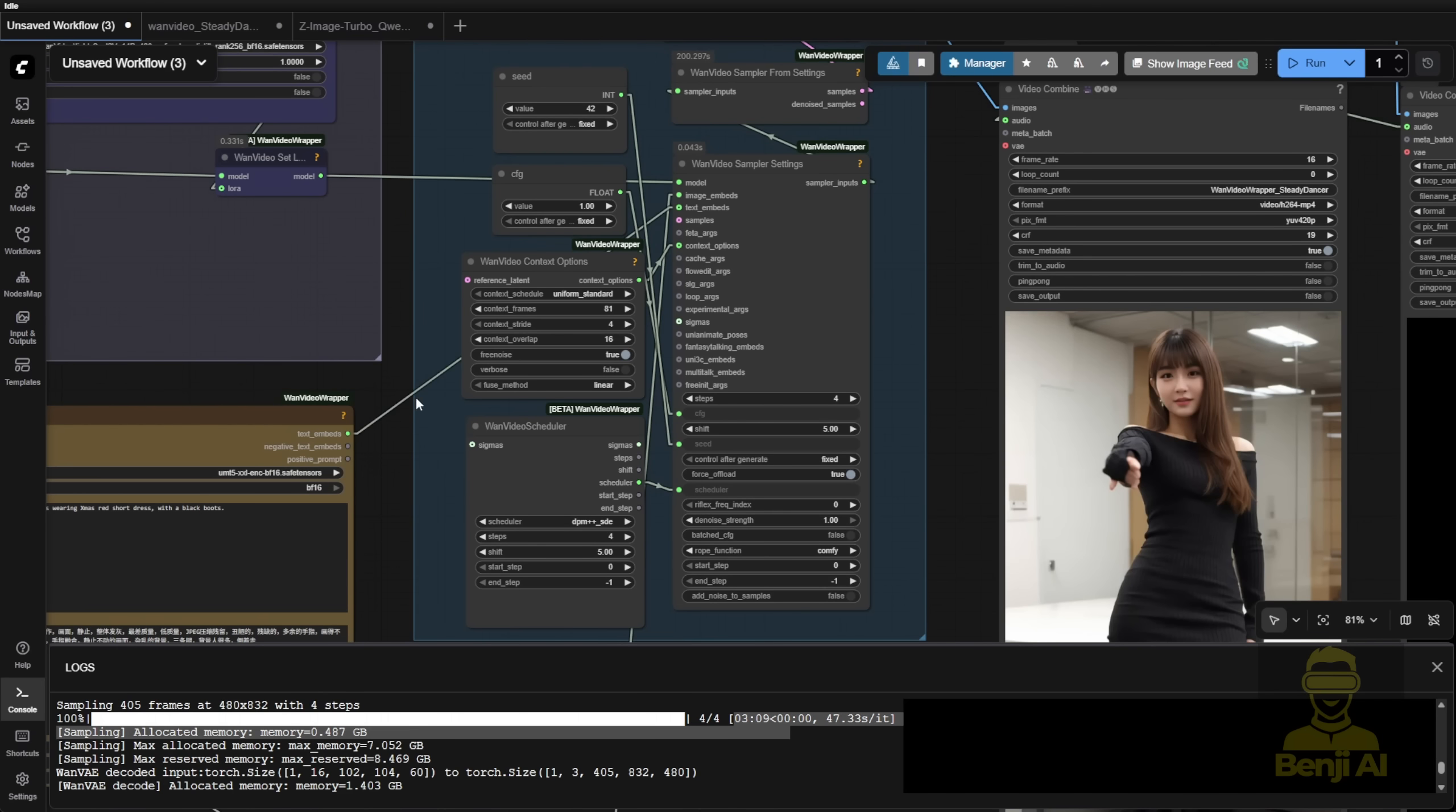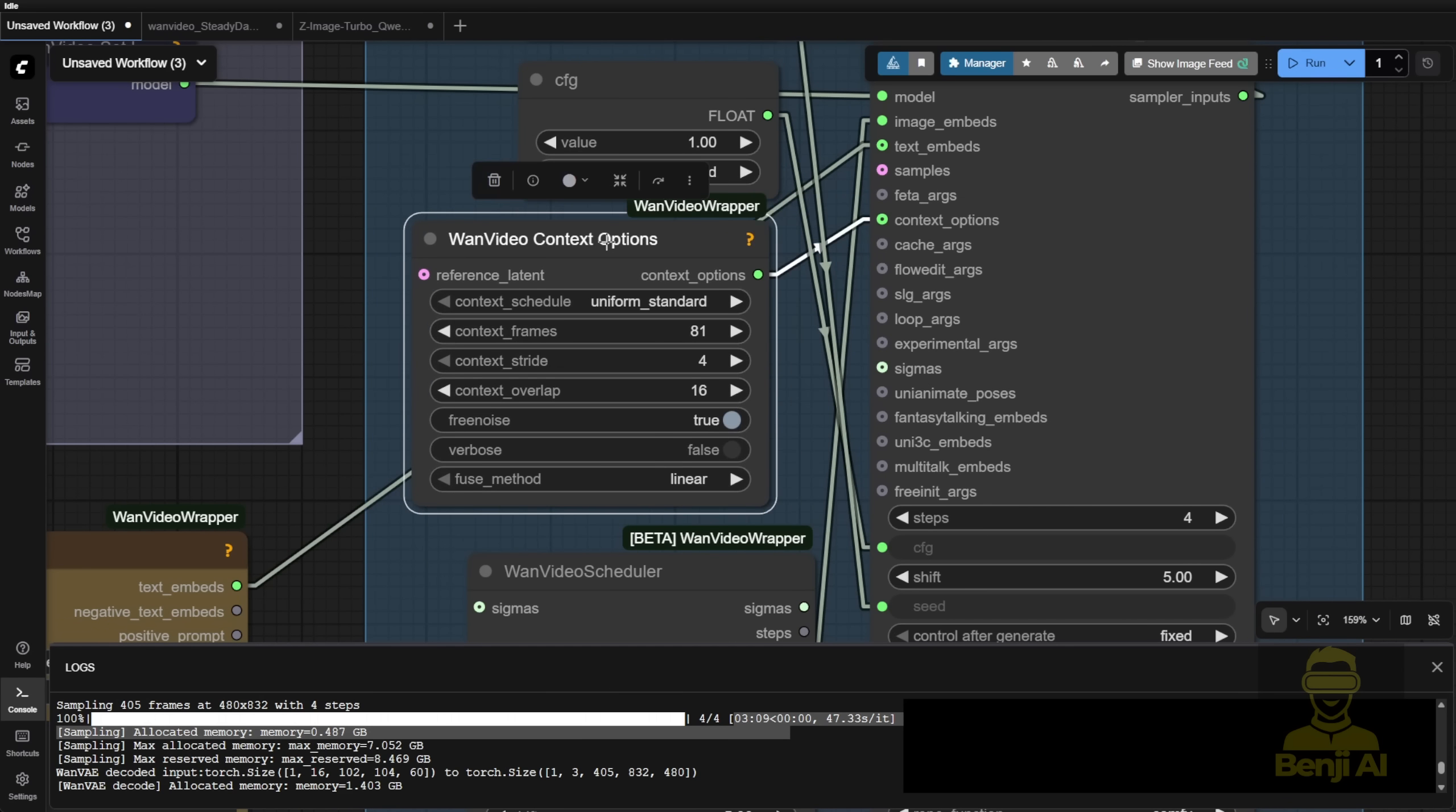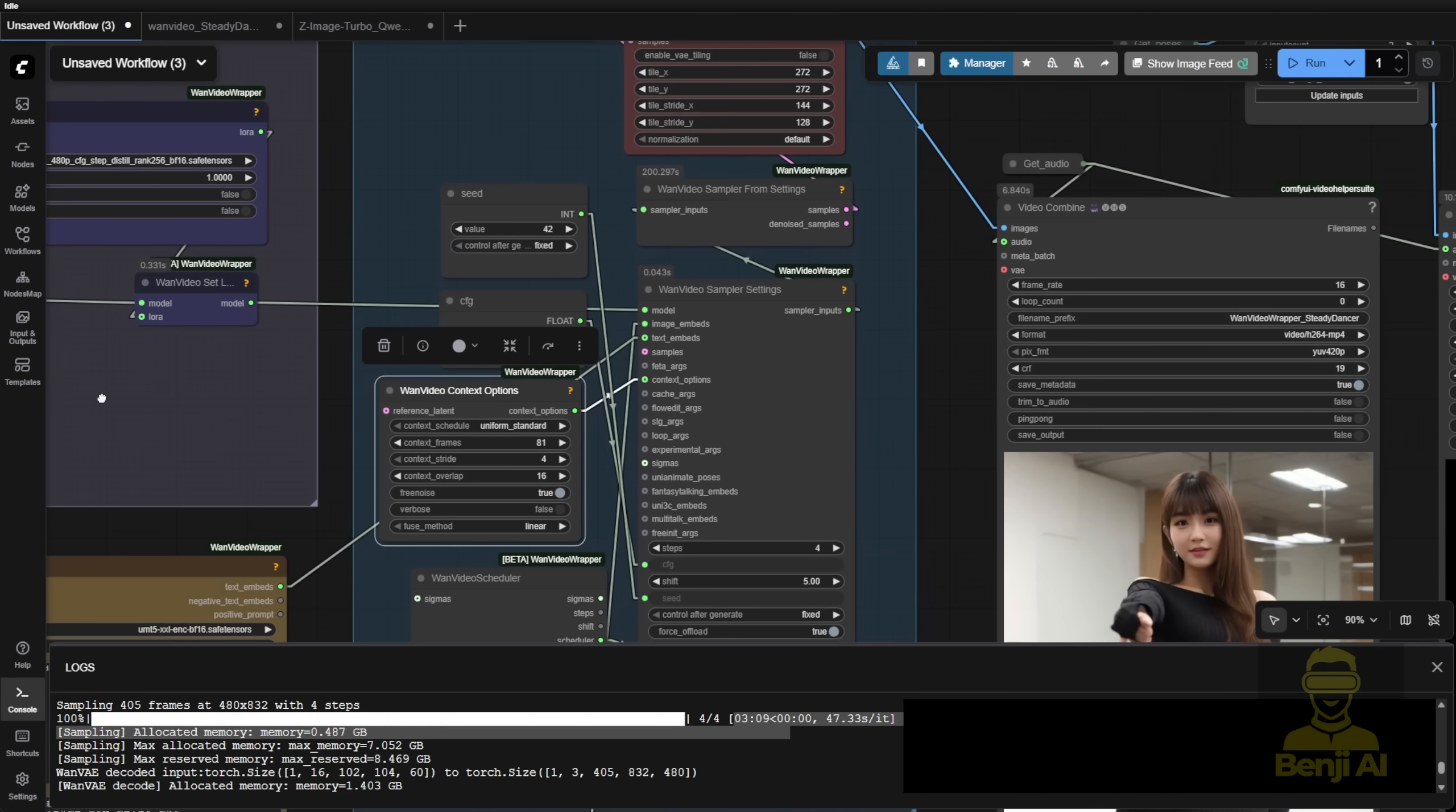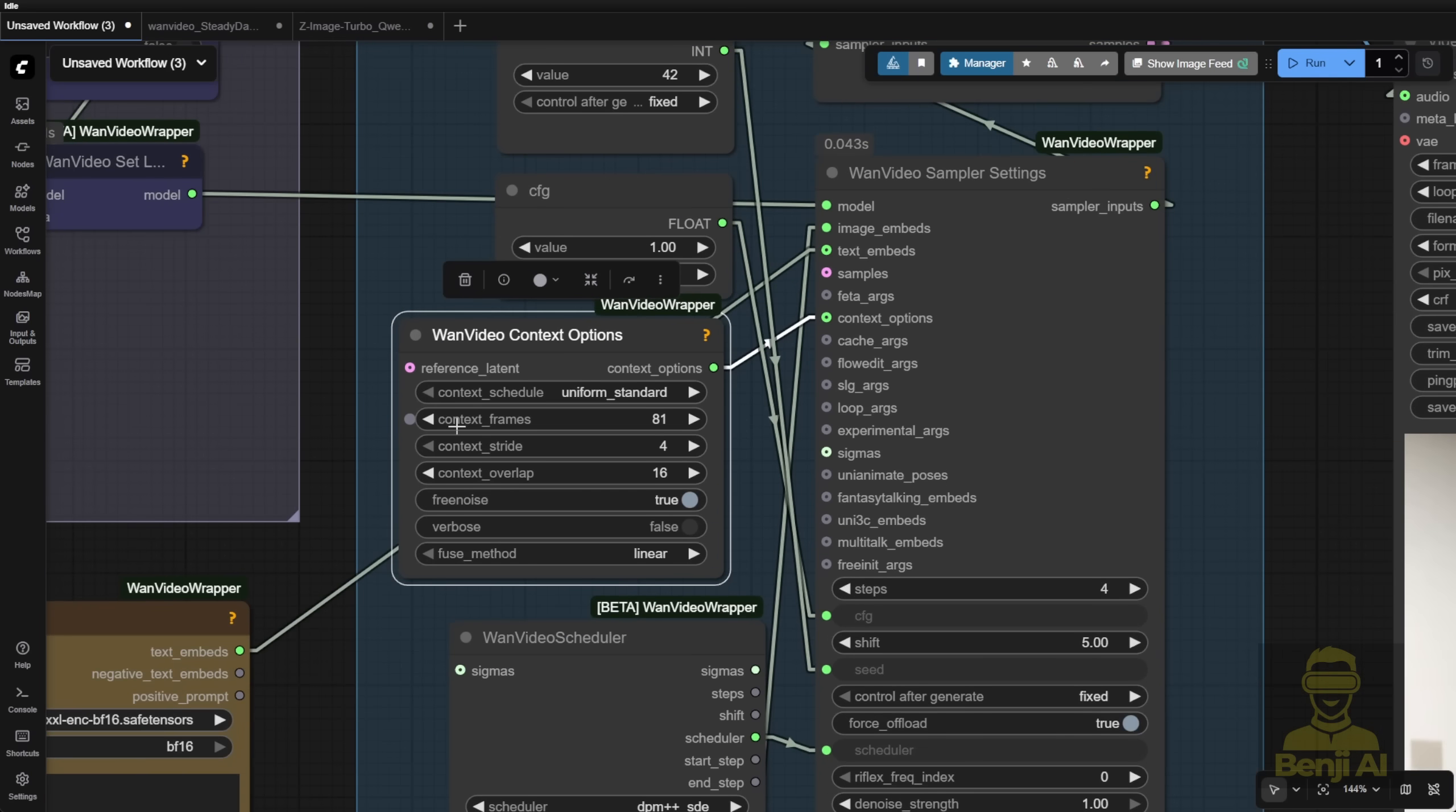The WAN video context option is the key to generating a long length video with the Steady Dancer model. Throughout this connection, we don't have any special fancy things for looping or getting long length videos. We're using the WAN video context options with the uniform standard, already able to handle each context of 81 frames generated per batch.